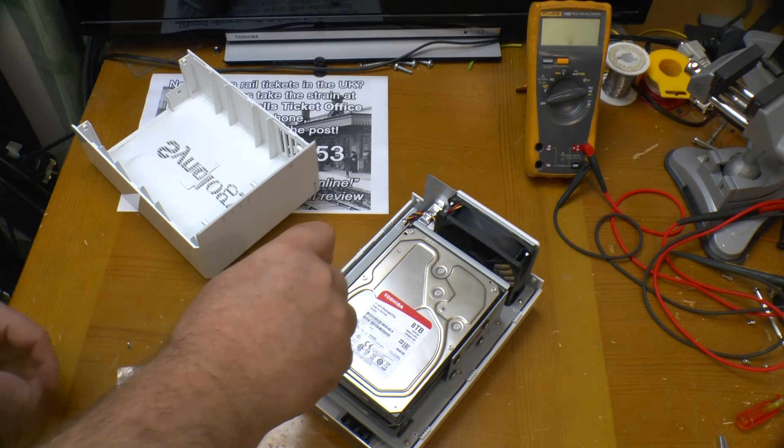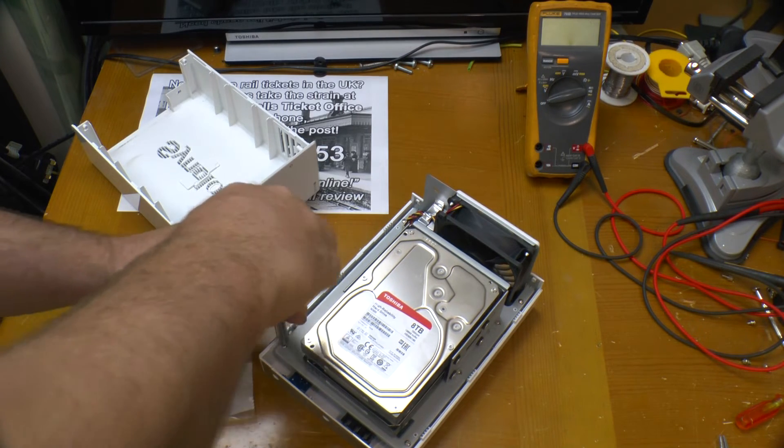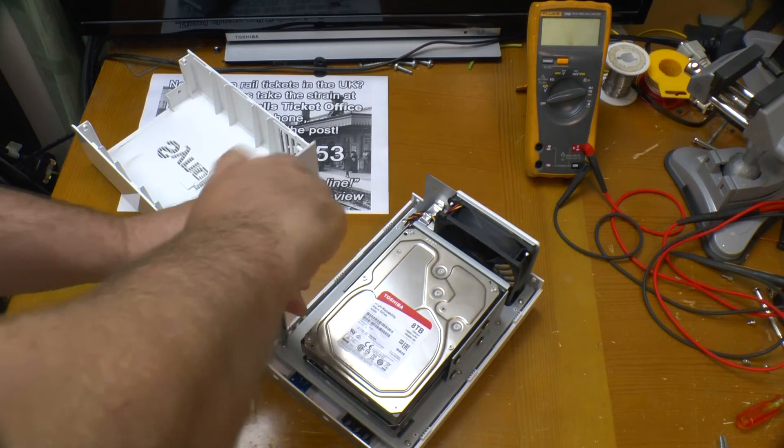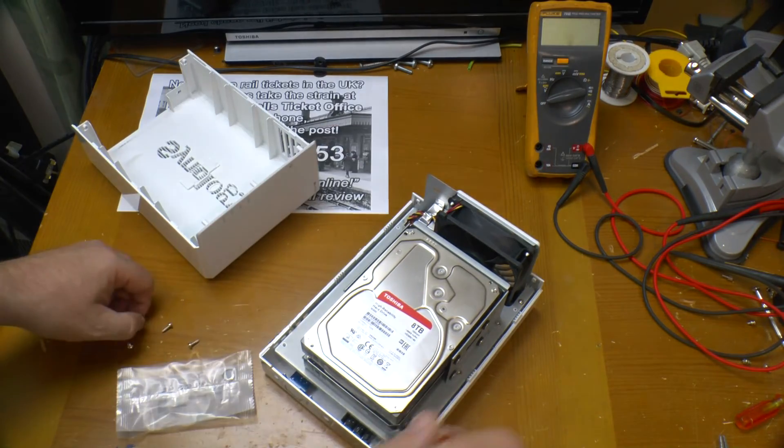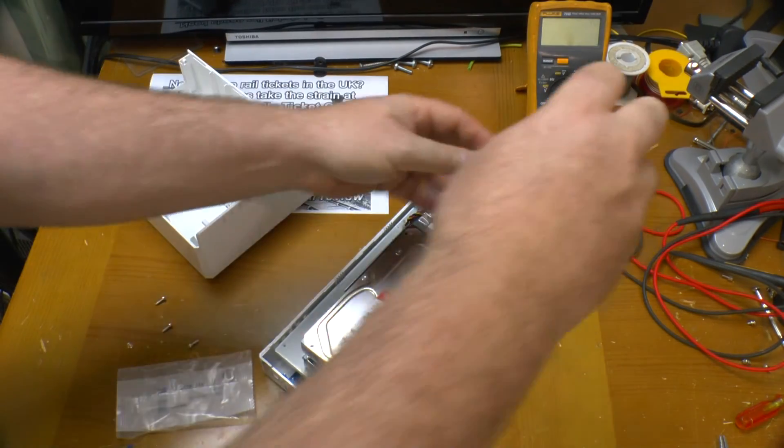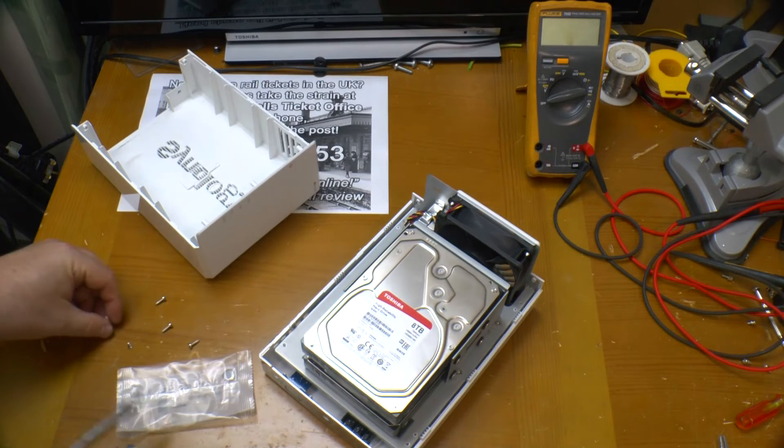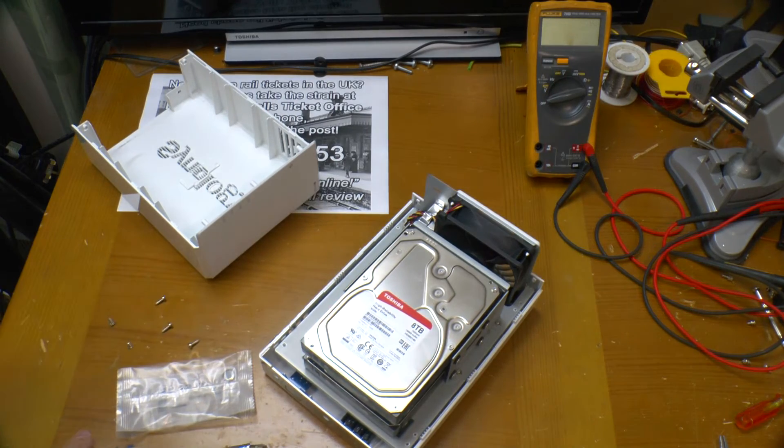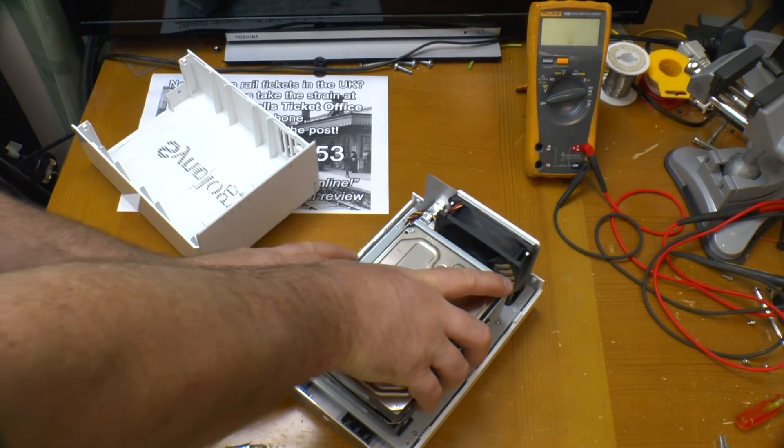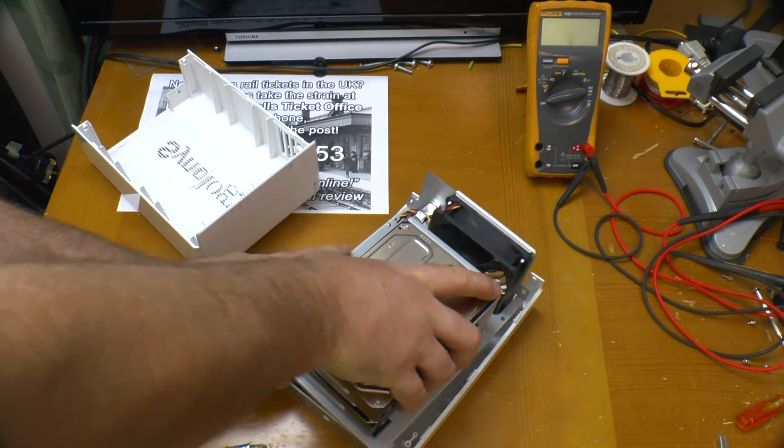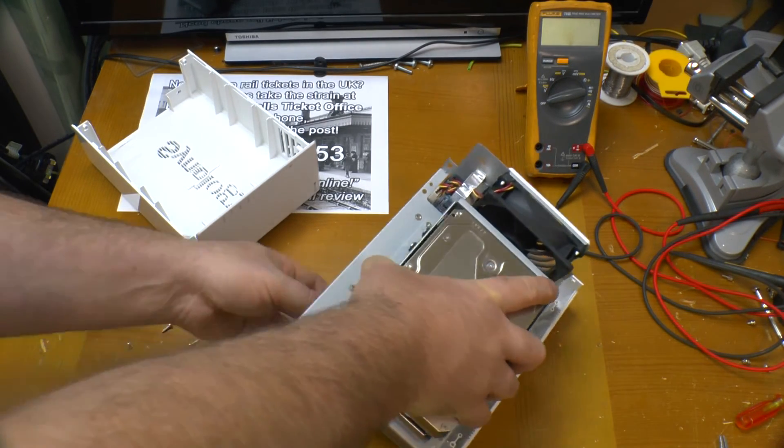Four more screws in each corner. And now you can actually remove the back half of the case.